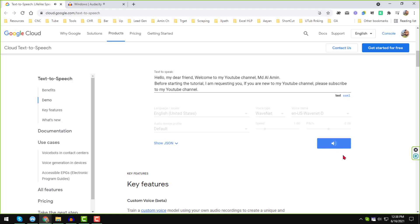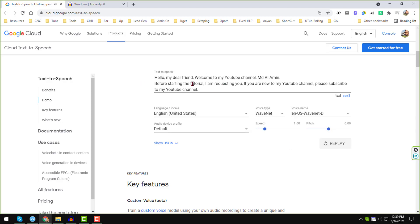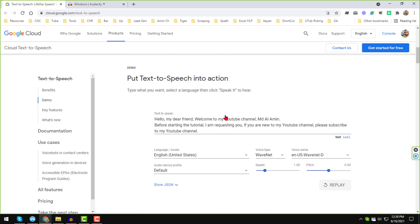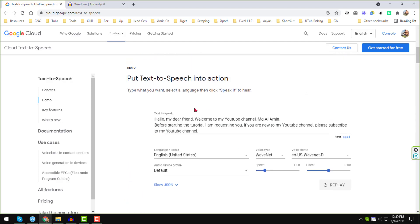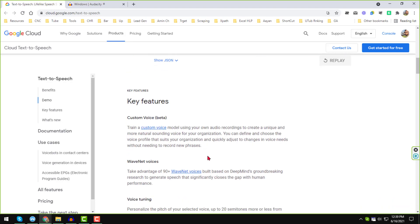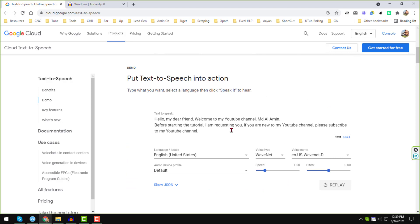The TTS has already started to speak the text I entered: 'Hello my dear friend...' — so they have successfully converted my text to speech. Now I want to get this audio, but as you can see there is no option to download the audio directly from that website.